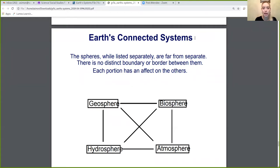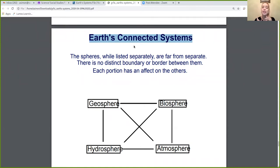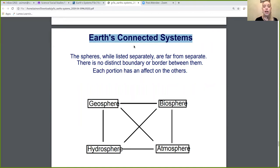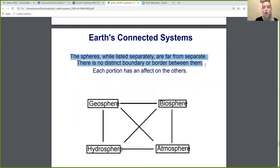The biosphere is known as Earth's connected system. Even though we have learned about the spheres separately — the geosphere is about land, the hydrosphere is about water, the atmosphere is about air, and the biosphere is about life — they are not separate at all. They are actually very connected. Each one connects to the others, and each portion has an effect on the others. The spheres, while listed separately, are far from separate. There is no distinct boundary between them.